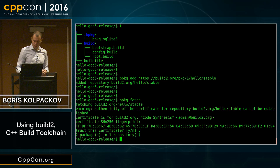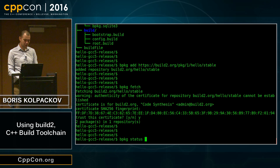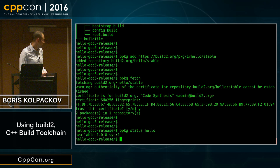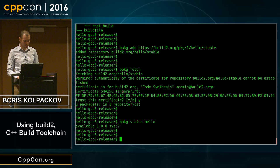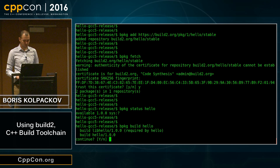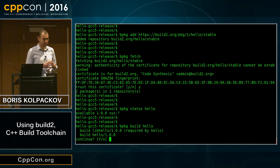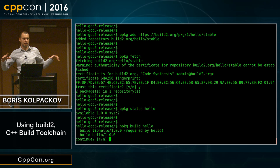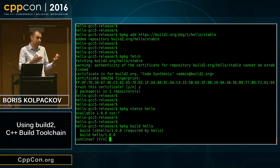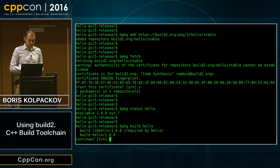Another useful bpkg command is status, which allows you to ask what is the status of any package in the repository — here we see it says it's available. Without further delay, let's just go ahead and build it using the build command. What build does is figure out all the dependencies and their dependencies, tries to satisfy all version constraints, and then presents you a plan of what it needs to do. In our case we see that hello depends on libhello. It looks reasonable, so we answer yes.